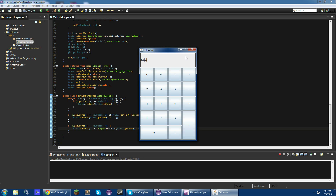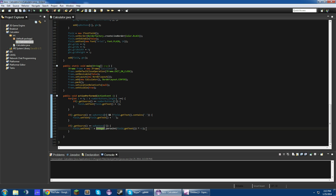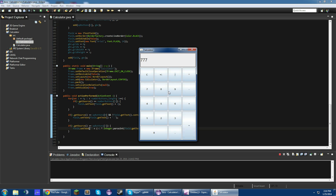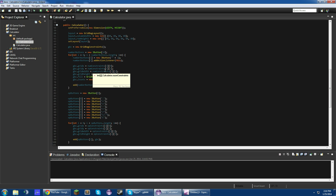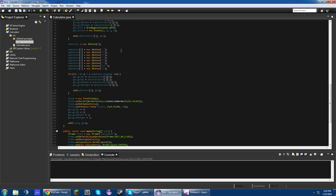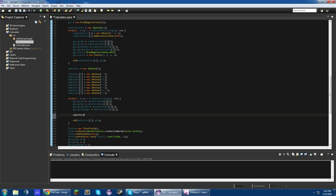Let's run this and make sure that works. It does not. It's not working because I did not add action listeners to the op buttons. Let's add action listeners to all the op buttons: opButtons[i].addActionListener(this). That should work now.